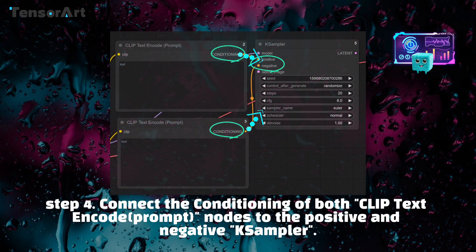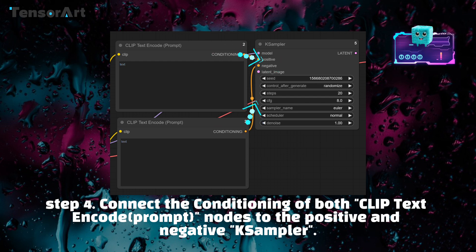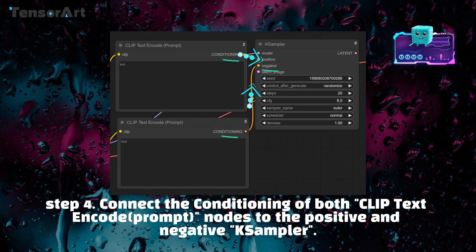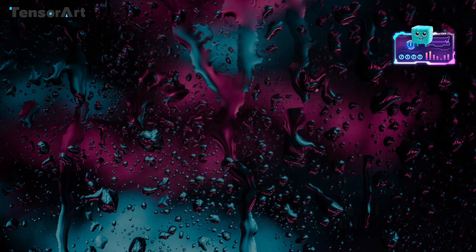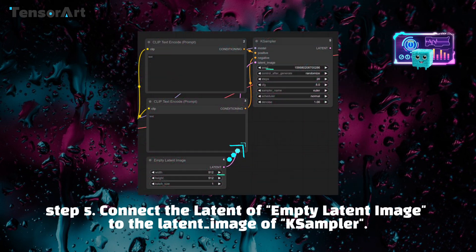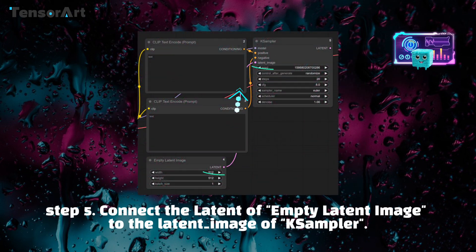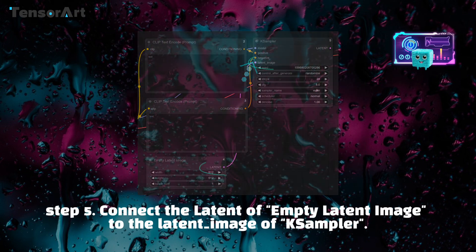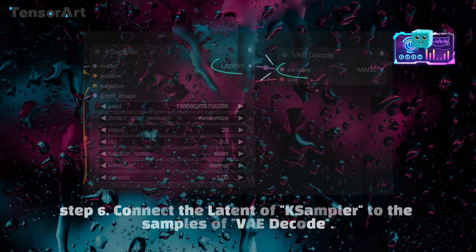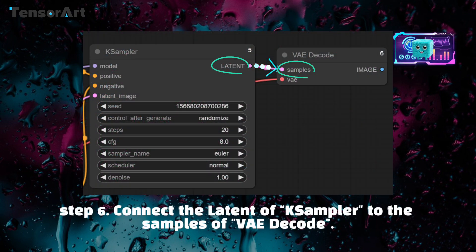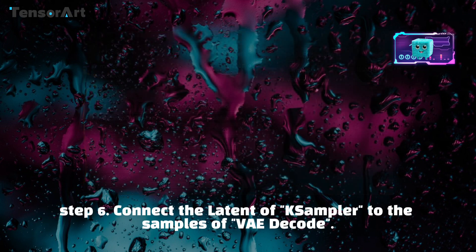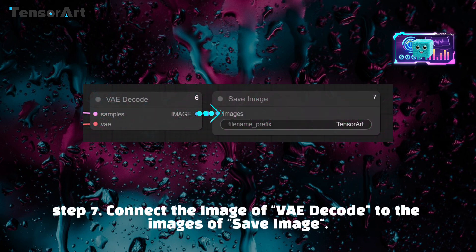Step 4: Connect the conditioning of both CLIP text encode prompt nodes to the positive and negative of sampler. Step 5: Connect the latent of empty latent image to the latent_image of KSampler. Step 6: Connect the latent of KSampler to the samples of VAE decode. Step 7: Connect the image of VAE decode to the images of save image.